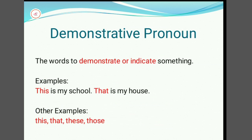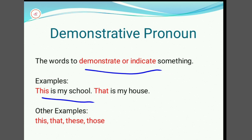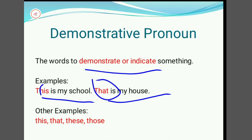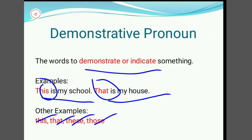Demonstrative pronoun: words used to demonstrate or indicate. For example, 'This is my school. That is my house.' Here, 'This,' 'That,' and 'Those' are demonstrative pronouns. Other examples include: This, That, These, and Those.